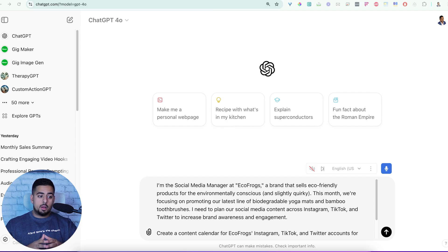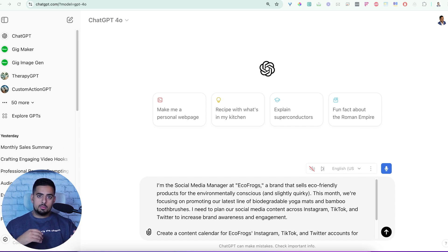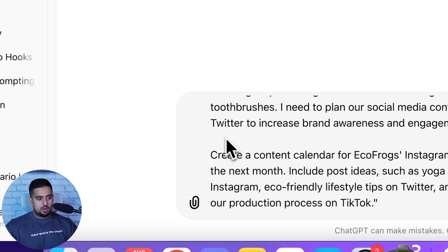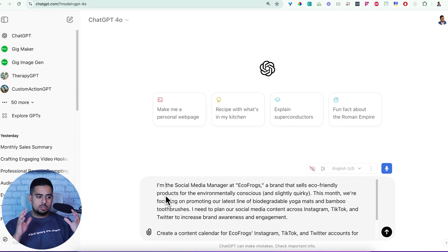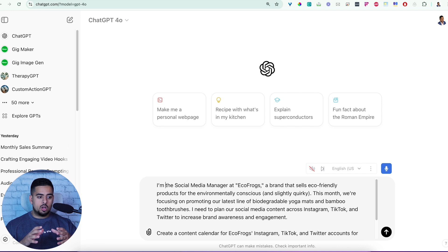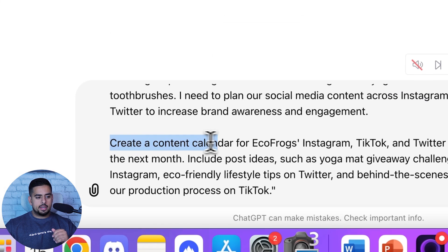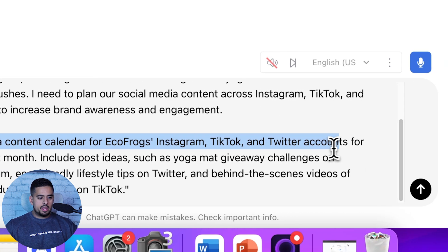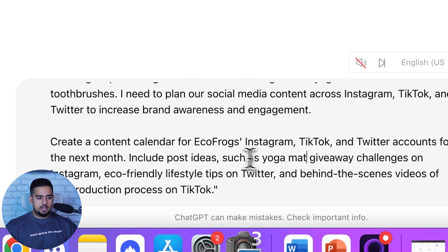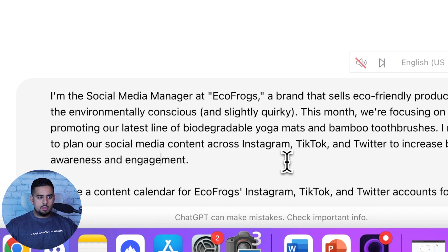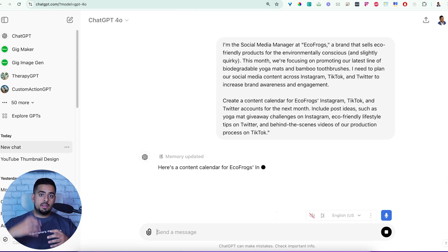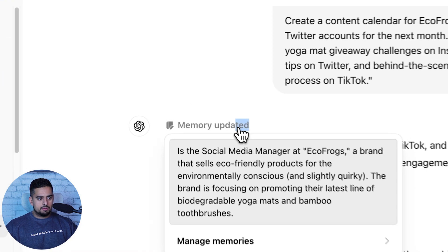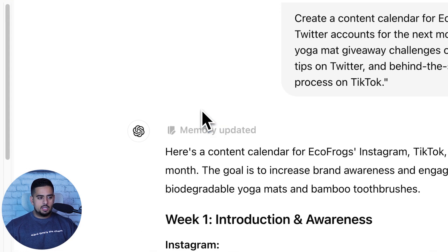So what we're going to do now is I'm going to go through three separate examples of how to make this work. And my feedback to the initial prompts are all going to be spontaneous just to really capture the essence of what we're going for here. So for the first one, I'm not going to read the whole prompt because it's a bit long, but overall, it's I'm the social media manager at EcoFrogs, a brand that sells eco-friendly products for the environmentally conscious and slightly quirky. And the rest of it pretty much is going to say create a content calendar for EcoFrogs Instagram, TikTok, and Twitter accounts for the next month.